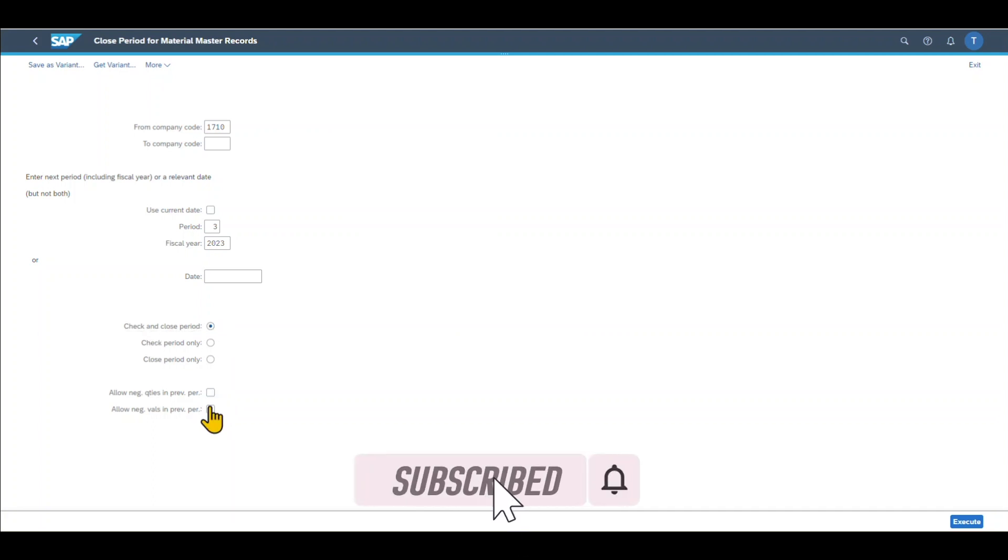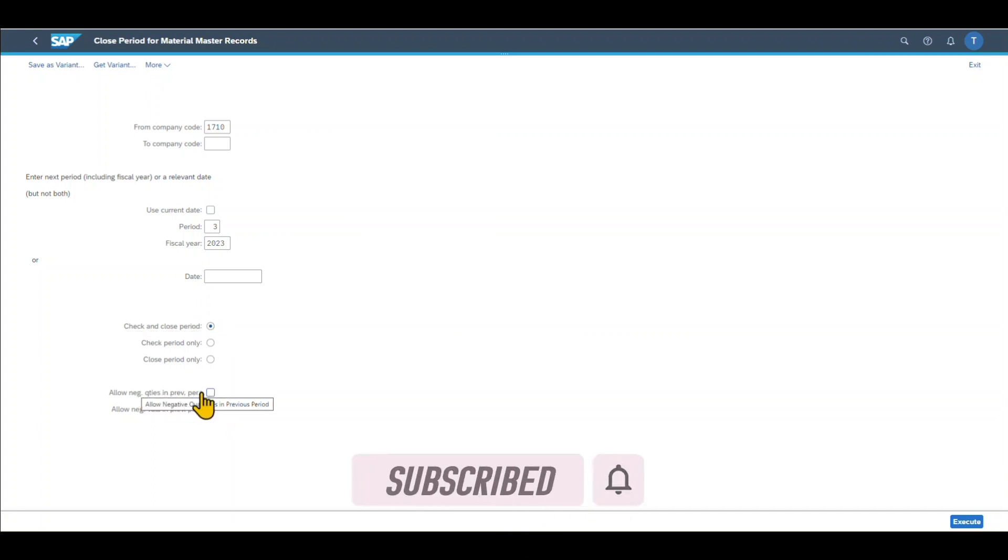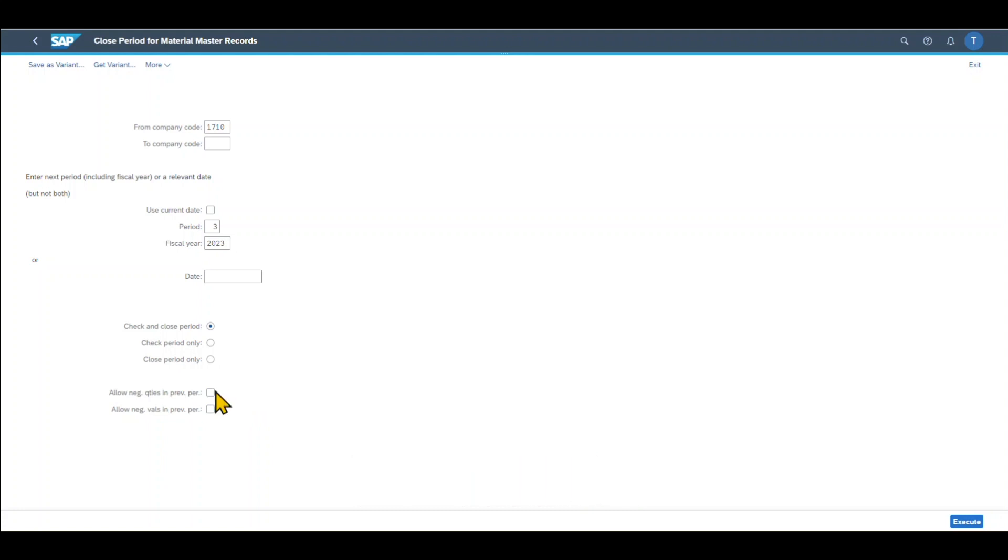Then we have two more indicators. The first one says allow negative quantities in previous period. This indicator specifies whether negative quantities are allowed in the previous period at the time of the period closing.